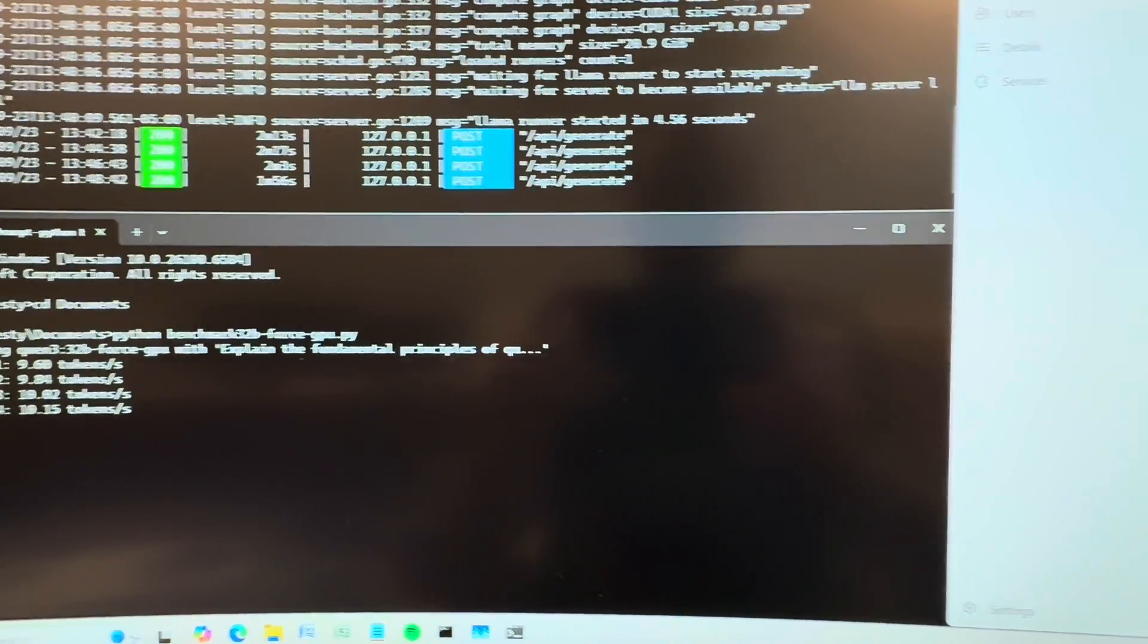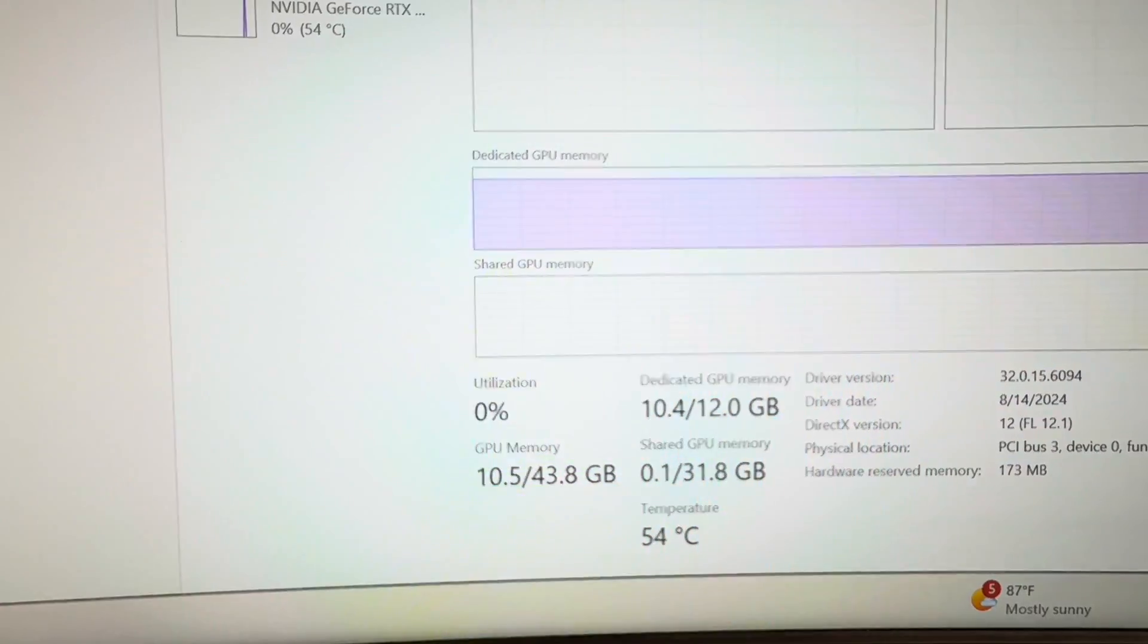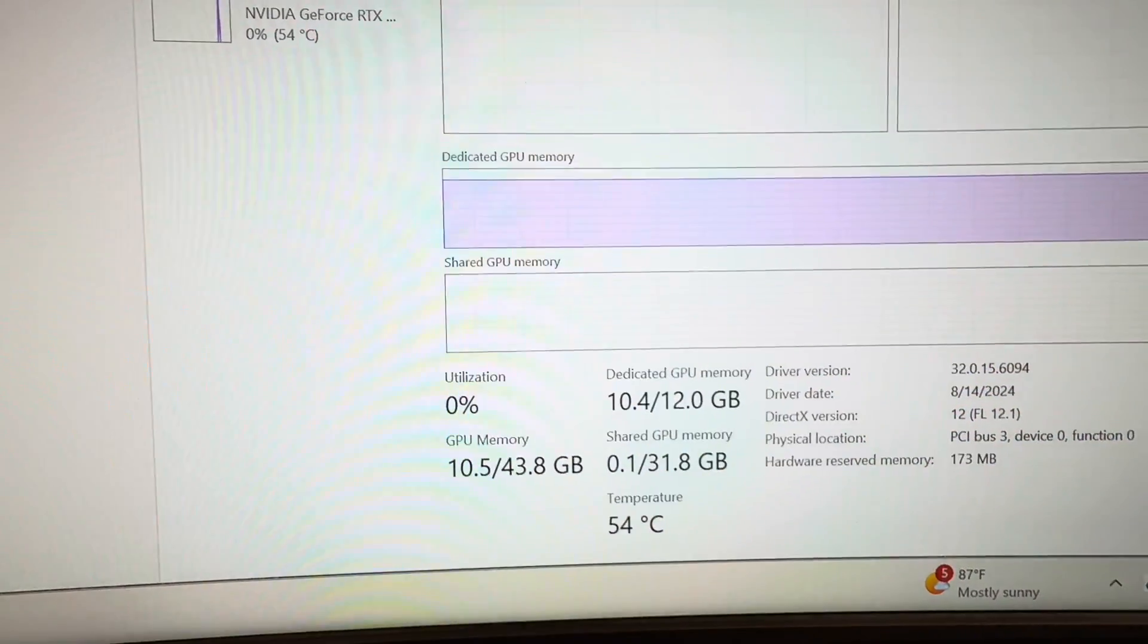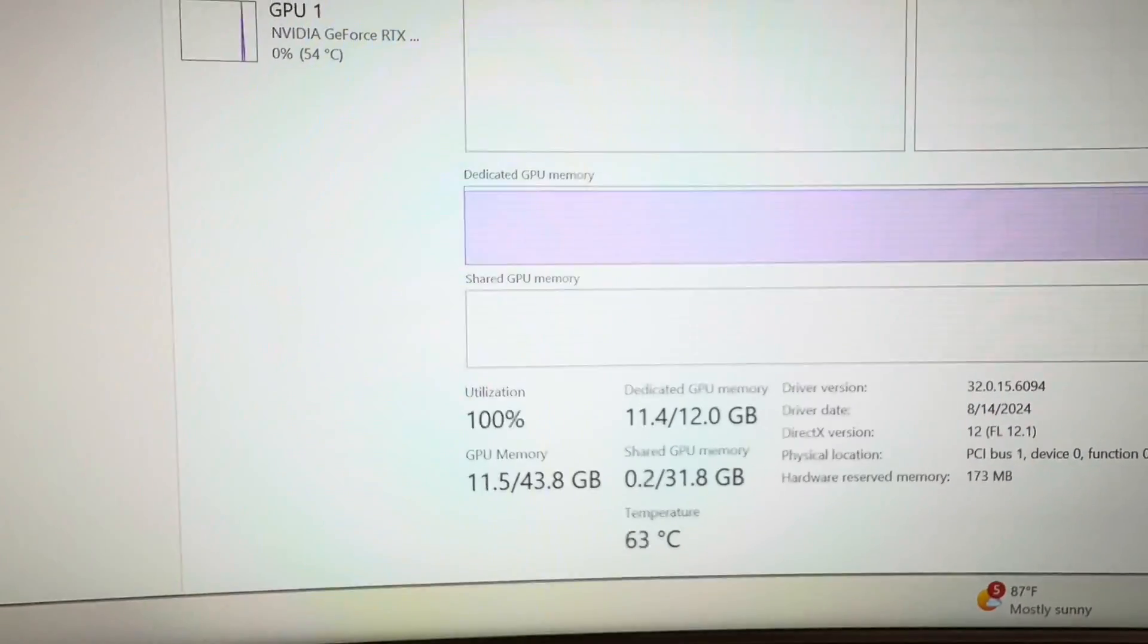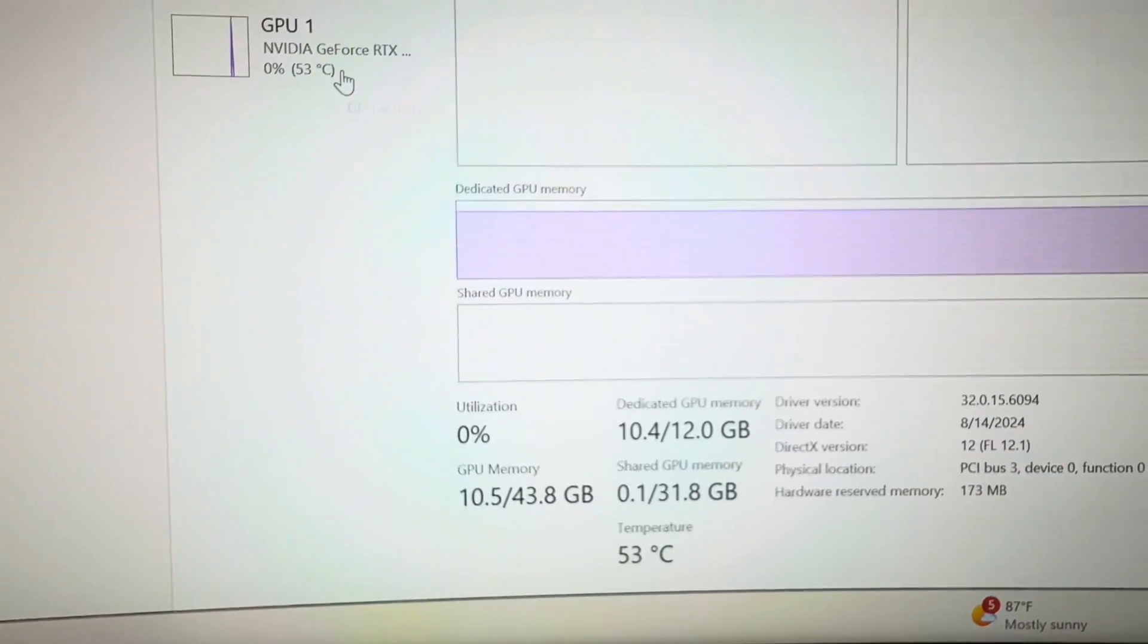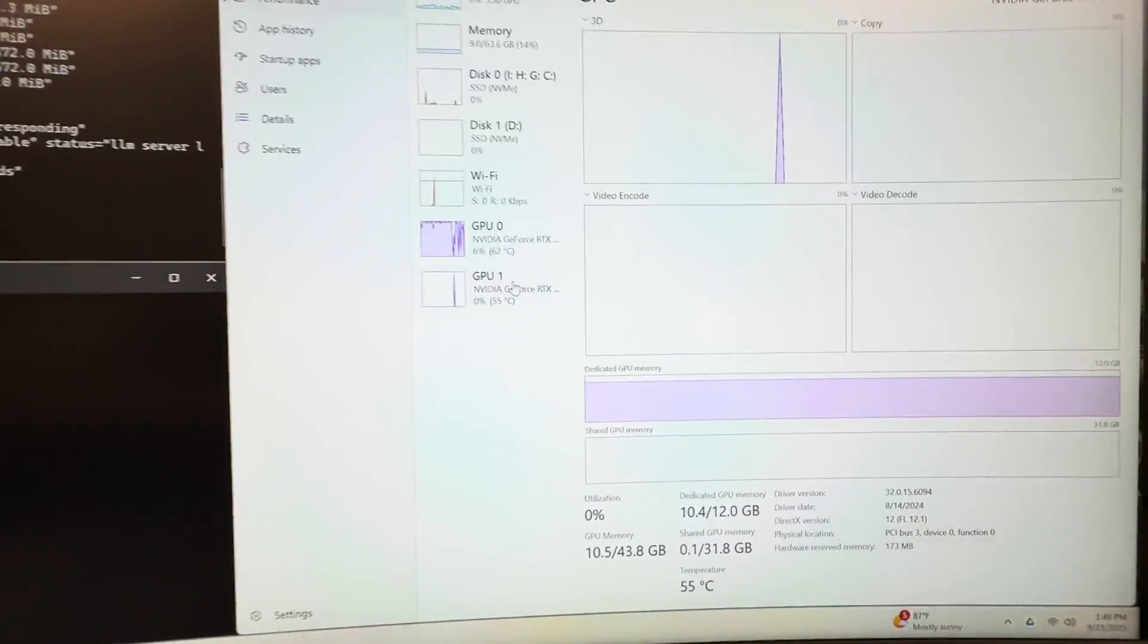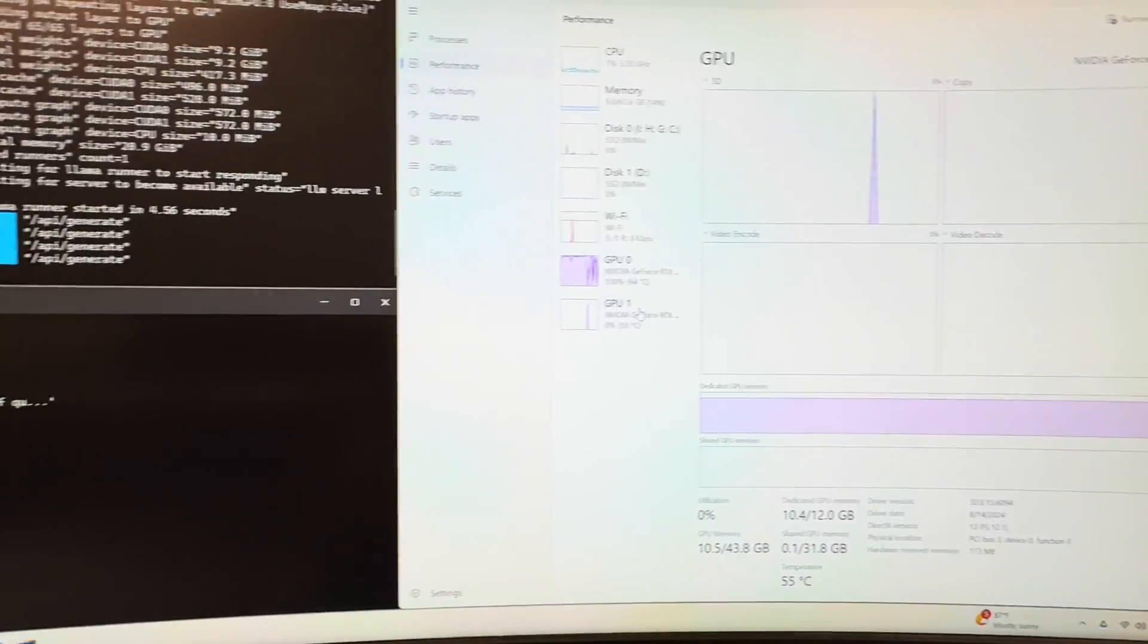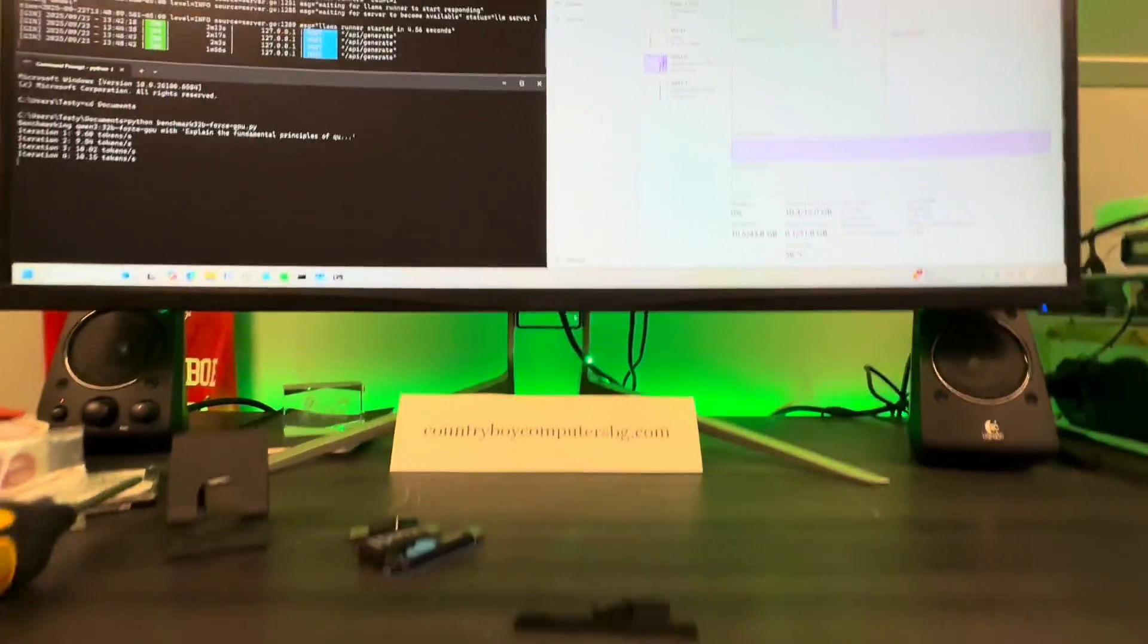It's really close. I'm happy I'm not getting a cache error and having a crash, and we'll check out the wattage pull here.